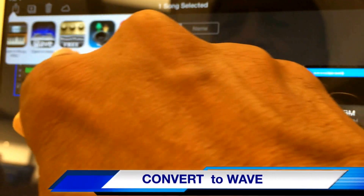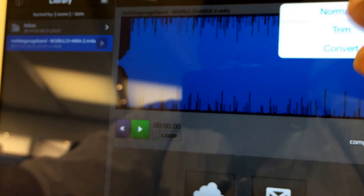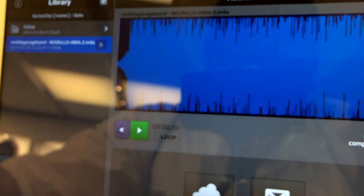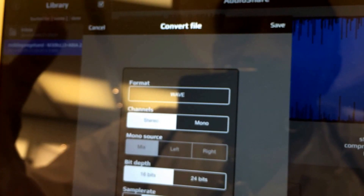Audio Share is right there — that's going to take us into Audio Share. Now we want to import that song we were just looking at. We push to import, and then we have options: normalize, trim, and convert. We're going to push Convert because it will convert it over to a waveform. Push Save and now it's converted to WAV — you can see it right there at the top.